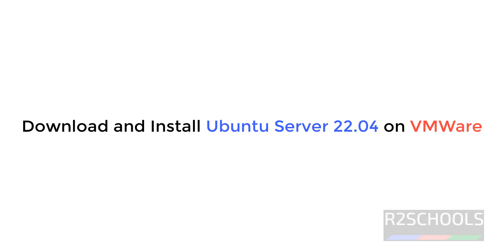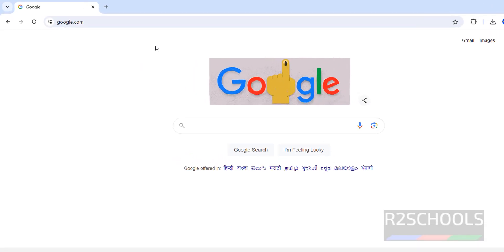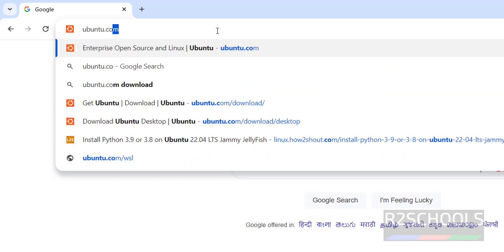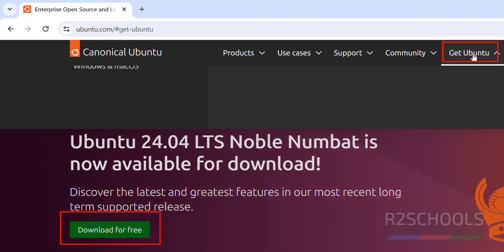Hello guys, in this video we will see how to download and install Ubuntu 24.04 server on VMware Workstation. Go to the Ubuntu official website, ubuntu.com. Here Ubuntu 24.04 Noble Numbat is now available for download. Click on 'Download for Free' or click on 'Get Ubuntu'.